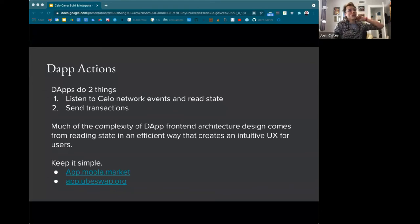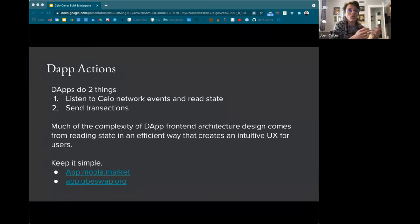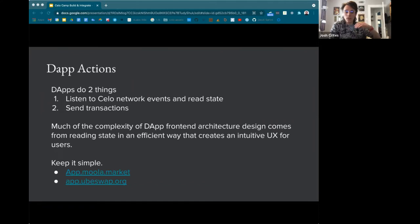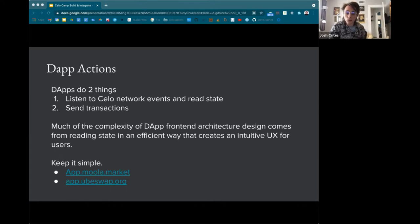Wallets and dApps are doing the same two things: listening to Celo network events and reading contract or account state, and sending transactions. Much of the complexity of dApp front-end architecture comes from reading state in efficient ways and creating an intuitive UX. Reading blockchain state via RPC calls through a node endpoint can be slow if your dApp has large state or high activity — it can take a long time and result in tons of RPC calls, especially when paying for usage on Figment.